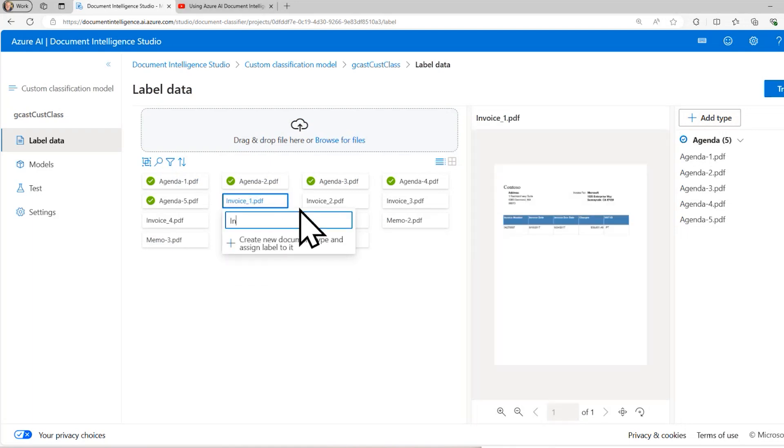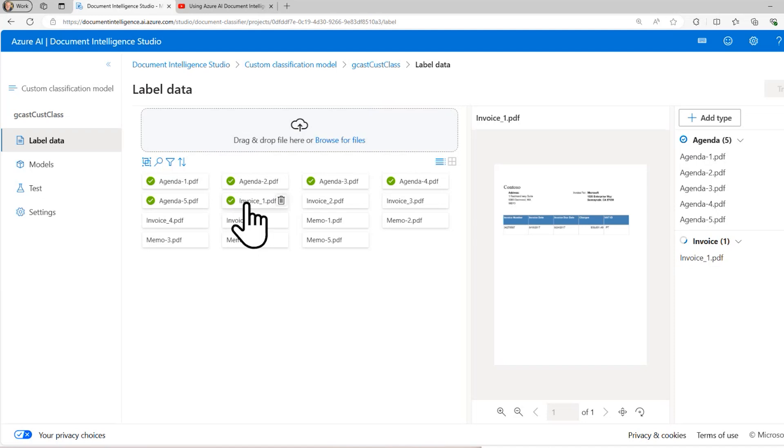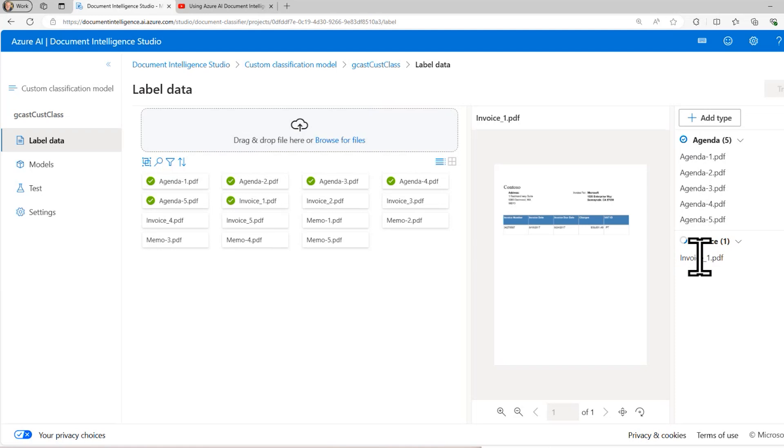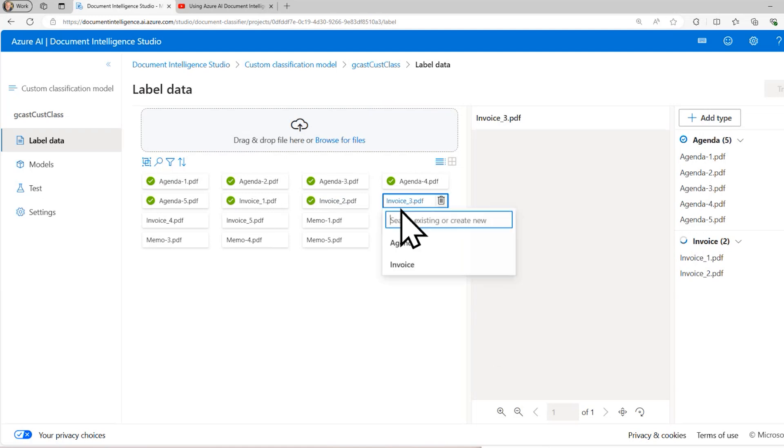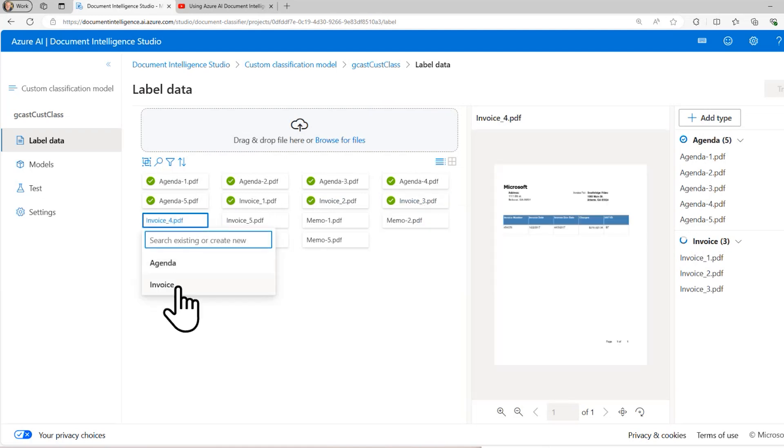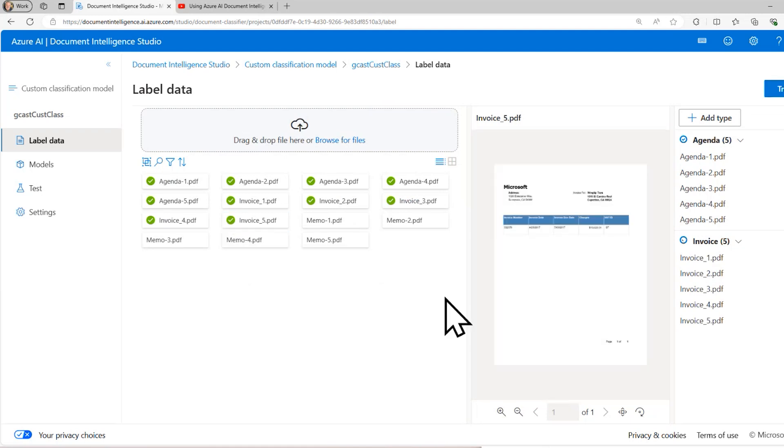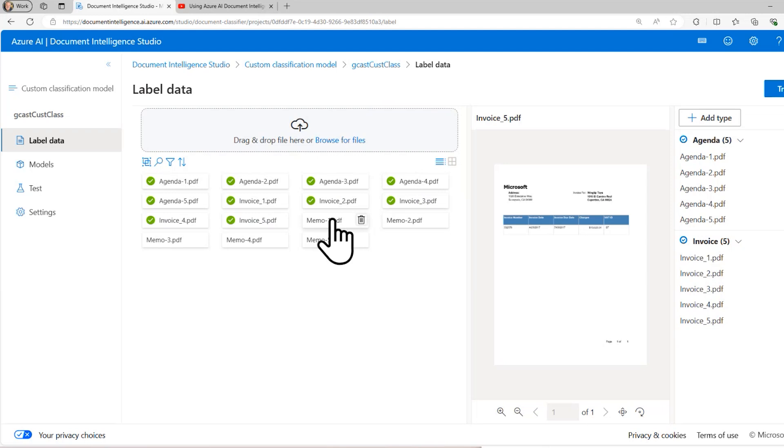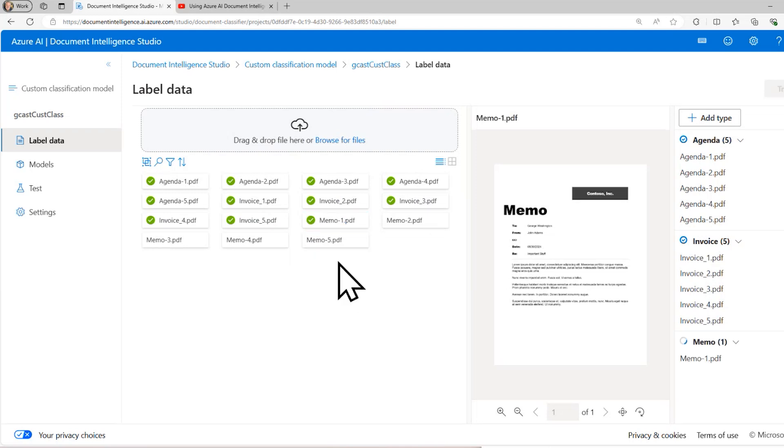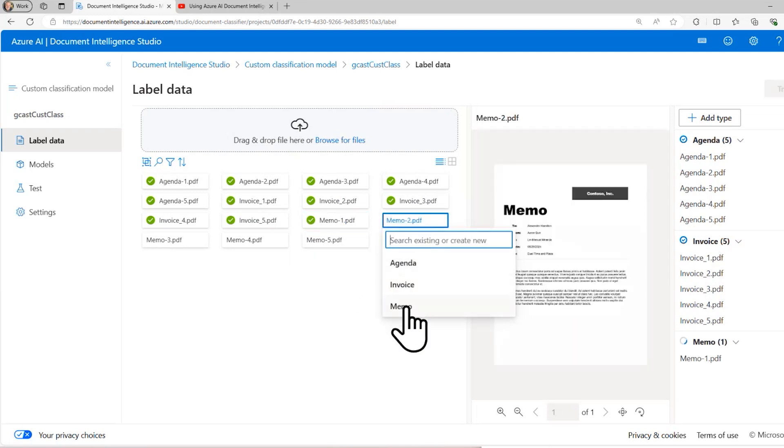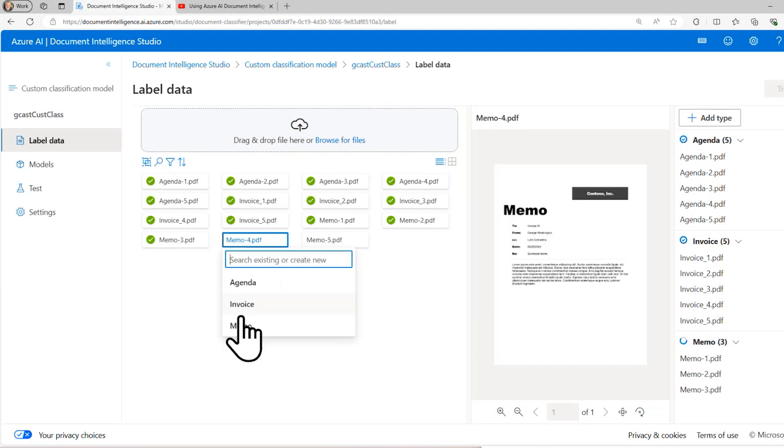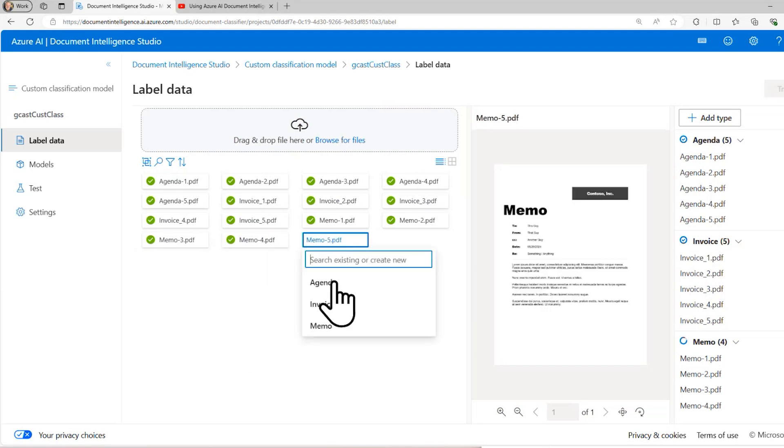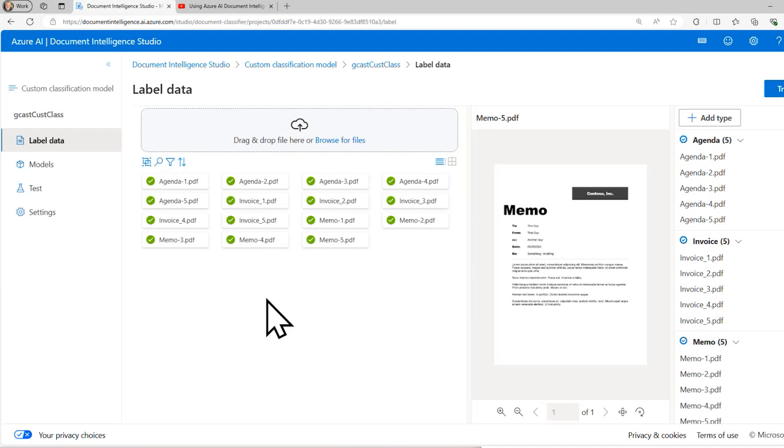You see it created over here. And it also assigned that to us. These five were assigned to agenda. This one is assigned to invoice. And I need at least five. So I'm going to assign these five documents to the invoice data type right here. And then I want to create another document type. I'm going to call it memo. And I'll assign it to these five documents here.